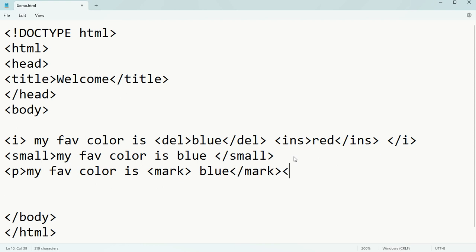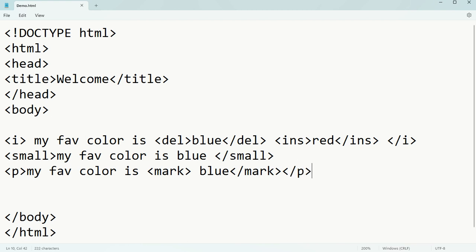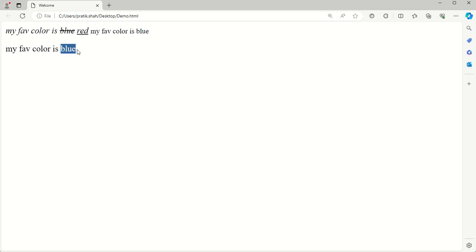Ctrl+S and see - it is coming as highlighting. So using mark you can highlight your text, or whichever part you want.